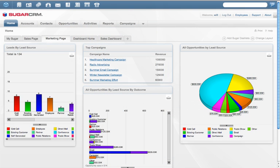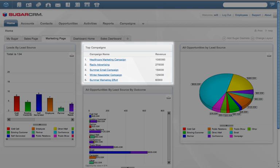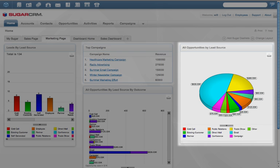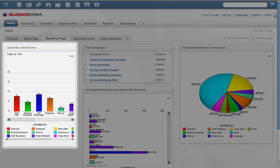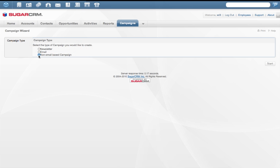The Sugar homepage provides marketing professionals with dashboards and reports showing key information about leads, marketing campaigns, and new sales opportunities. Here, we see top campaigns as well as reports such as All Opportunities by Lead Source and Leads by Campaign.